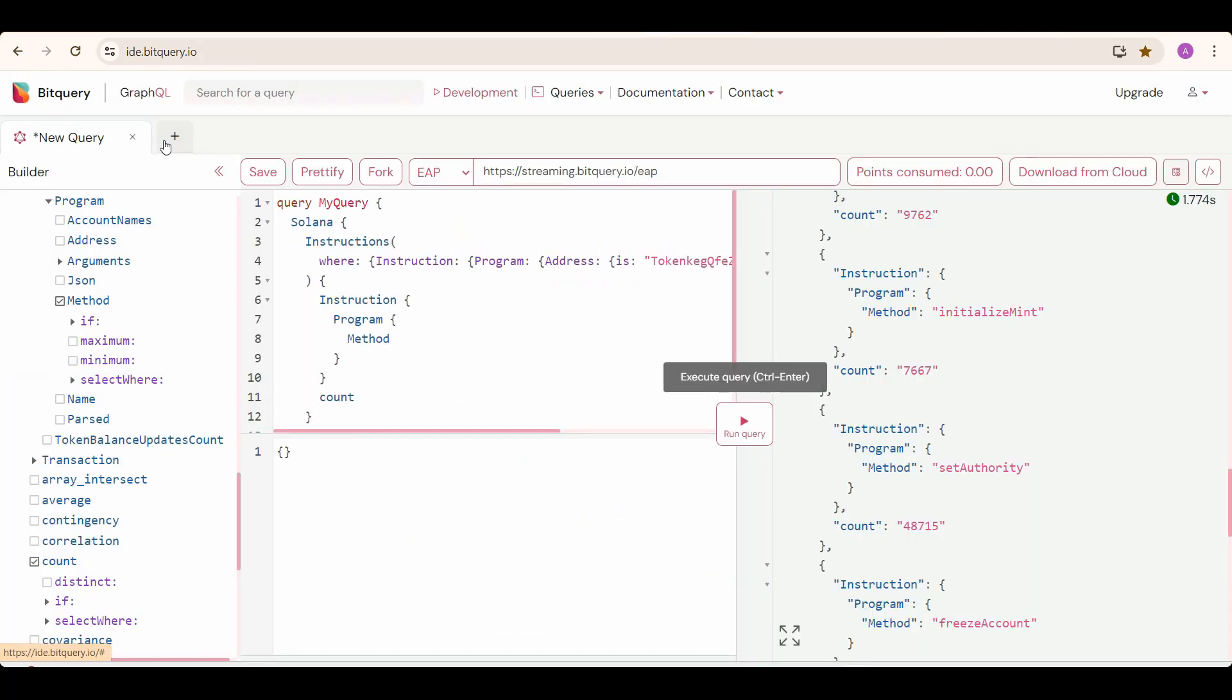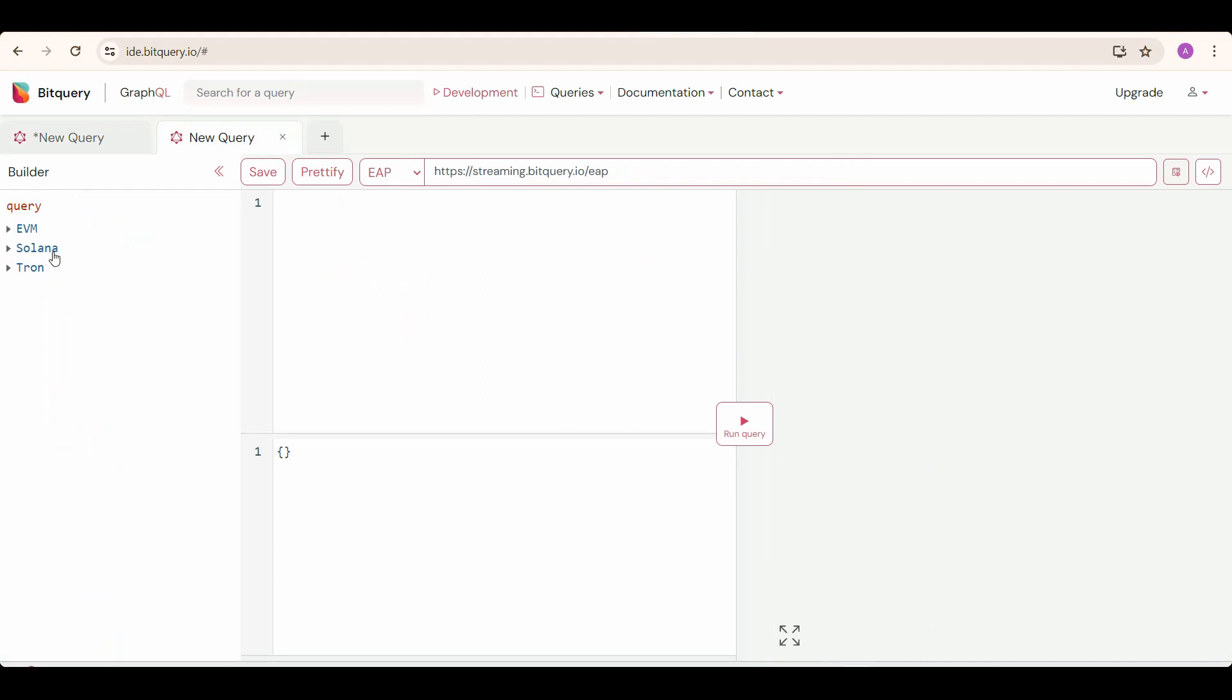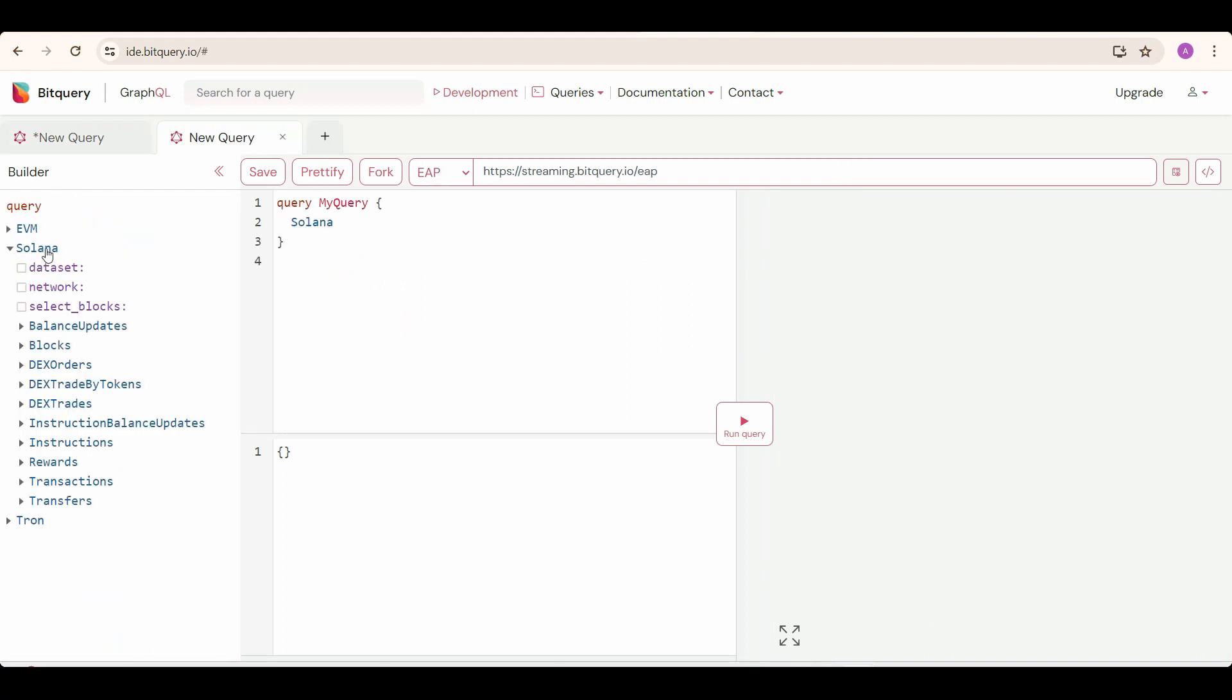So now we know the methods for creating new tokens are InitializeMint and InitializeMint2. So now we need to query these program methods to get the newly created tokens info. For that, select Solana, then instructions. Then we will specify these methods and where condition to filter accordingly.